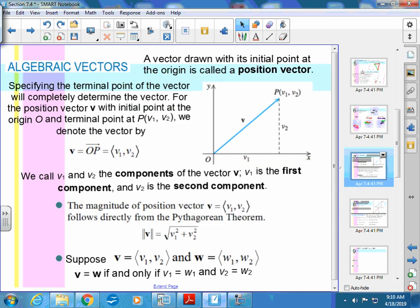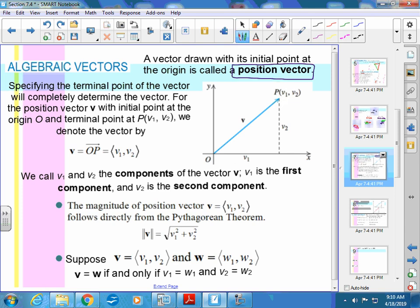Now more math. A vector drawn with its initial point at the origin has a special name — it's called a position vector. Whenever we can get a vector to start at the origin, it makes our work easier. Specifying the terminal point completely determines the vector. For position vector v, the terminal point is called v1 and v2, and we denote it with bold v or with these angled bracket notation.